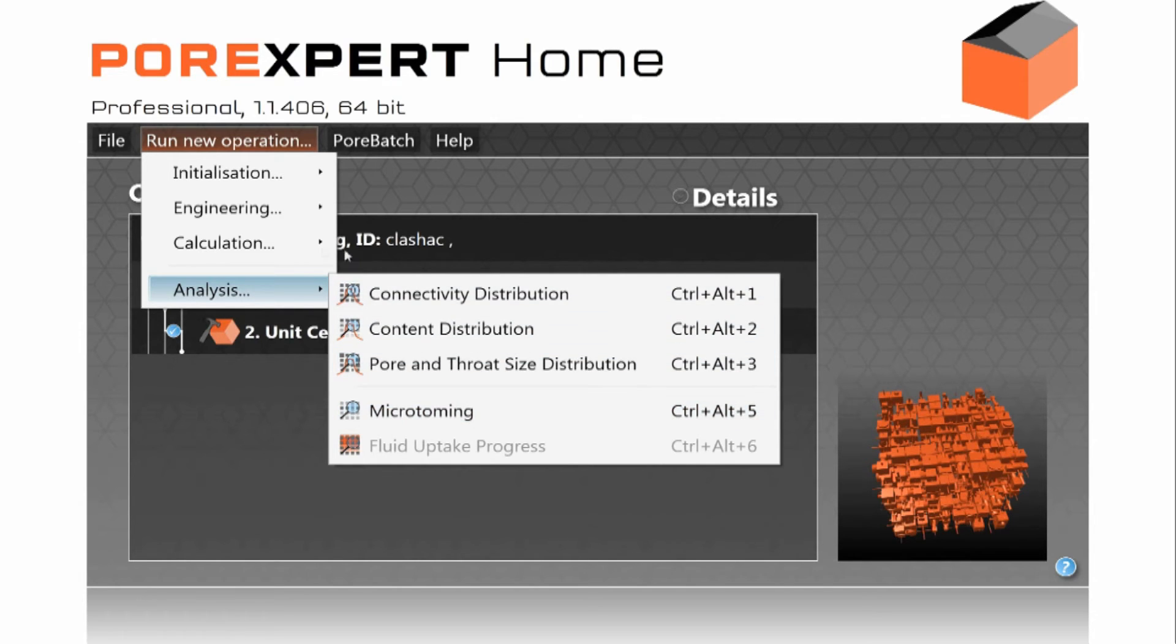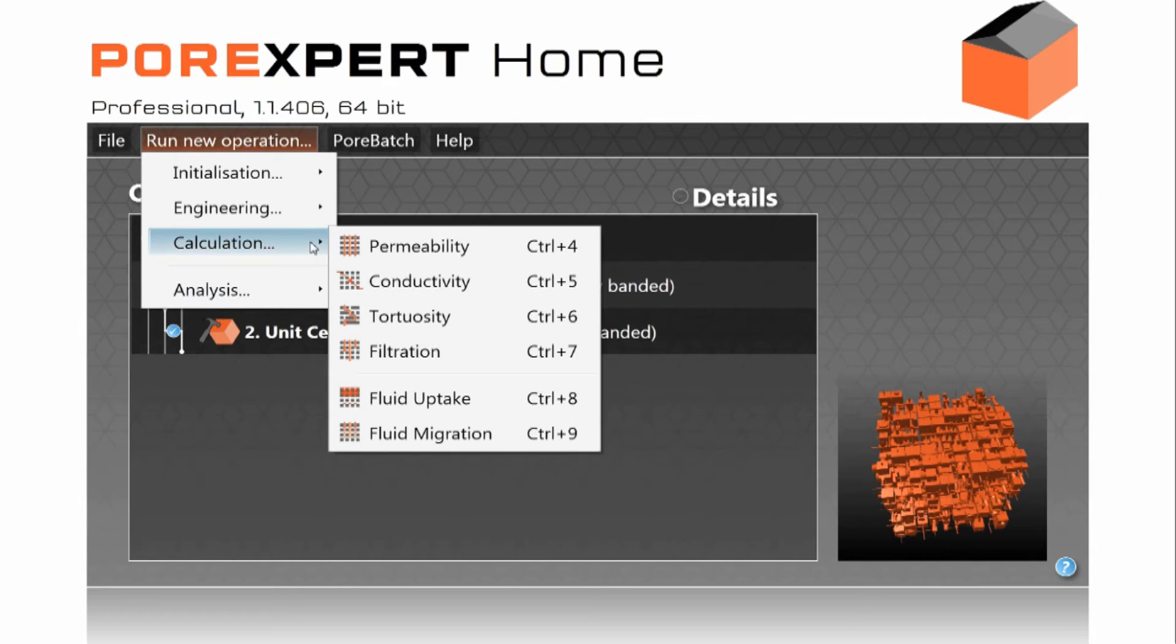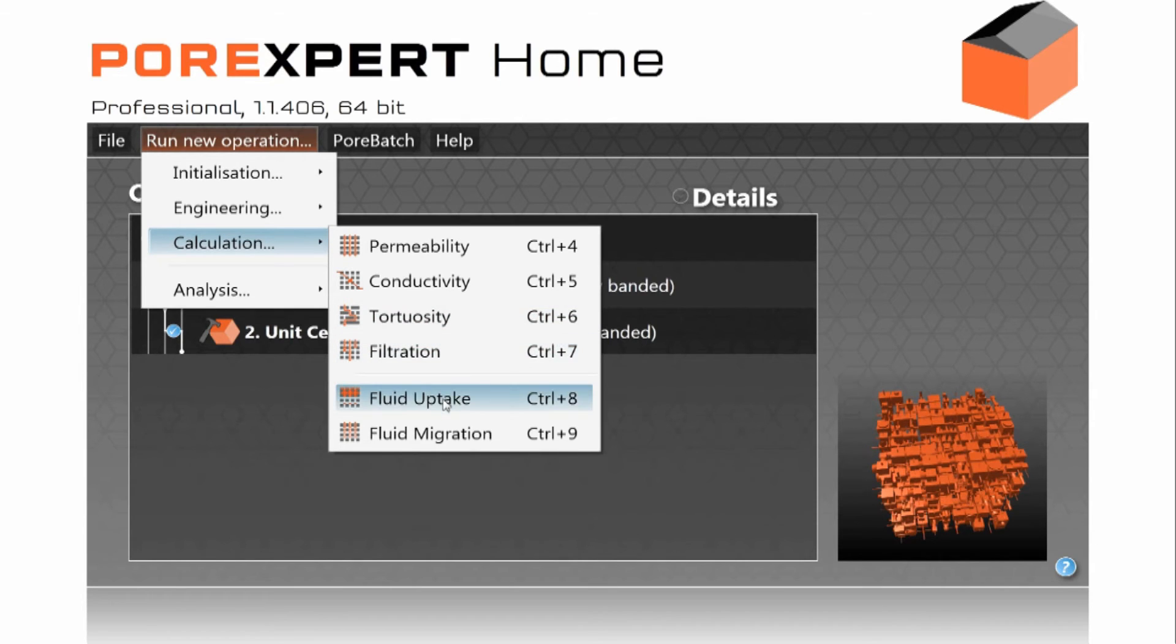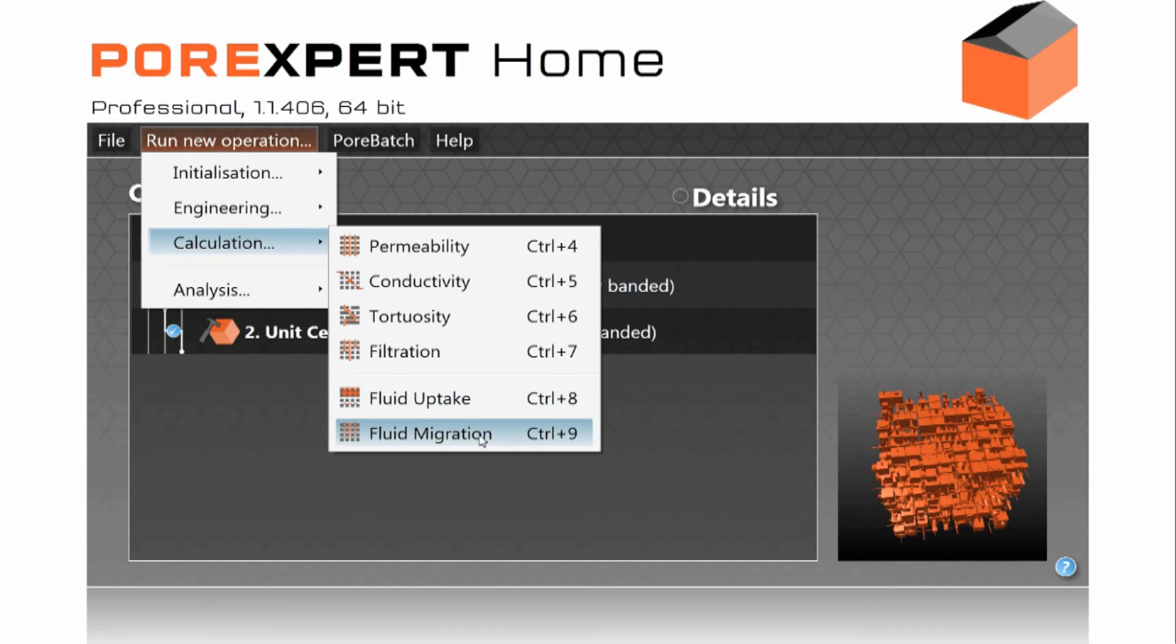Or we can do calculations, absolute permeability, thermal conductivity, tortuosity, filtration, fluid uptake which is either mercury intrusion or water retention in soil, migration which includes diffusion. So let me show you just one of these which is filtration.